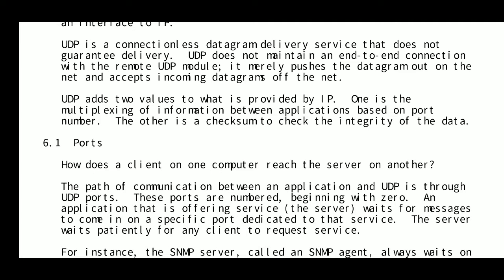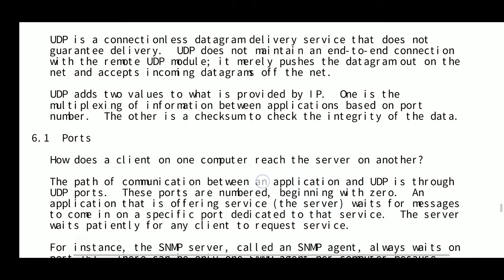UDP does not guarantee delivery. UDP does not maintain an end-to-end connection with the remote UDP module. It merely pushes the datagram out on the network and accepts incoming datagrams from the network.